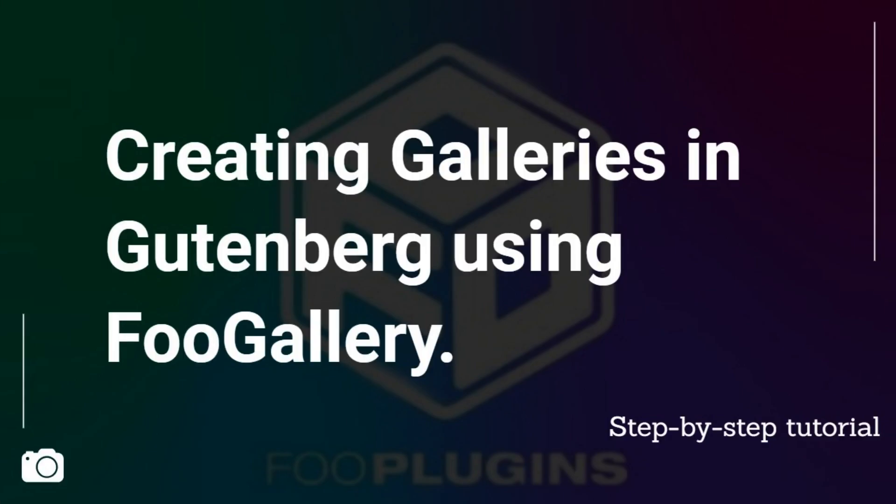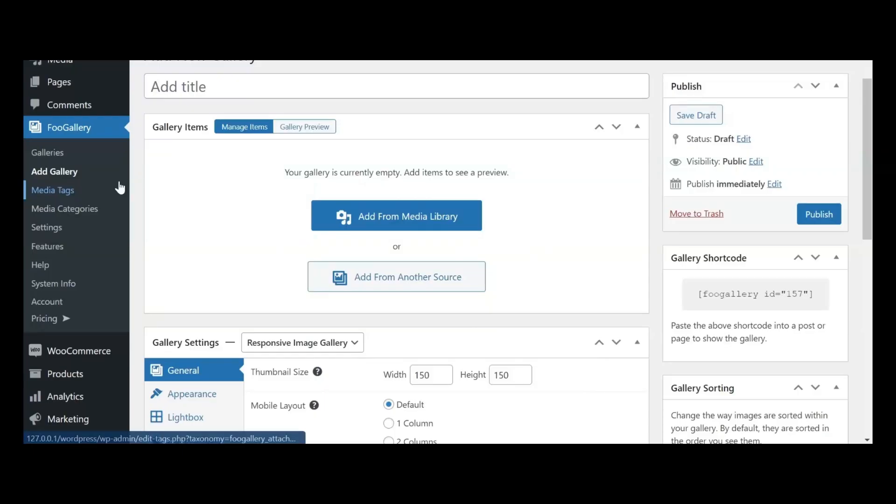In this tutorial, we'll guide you through the process of creating galleries in Gutenberg using Foo Gallery. In your WordPress admin dashboard, navigate to the Add Gallery submenu within the Foo Gallery menu.